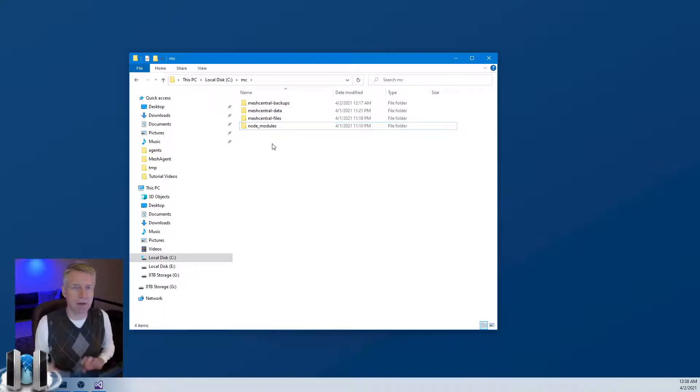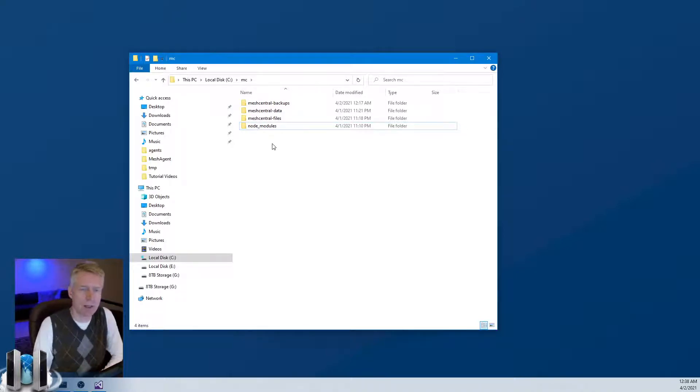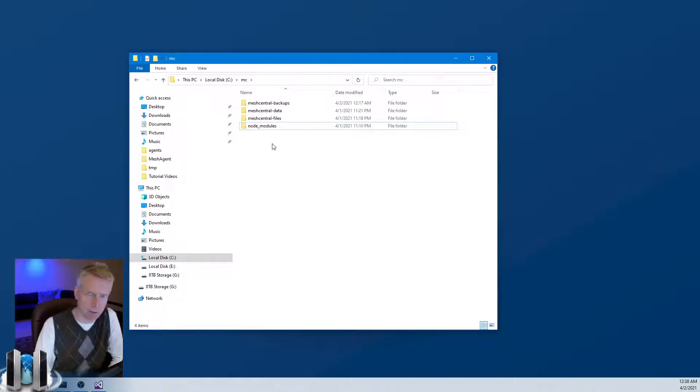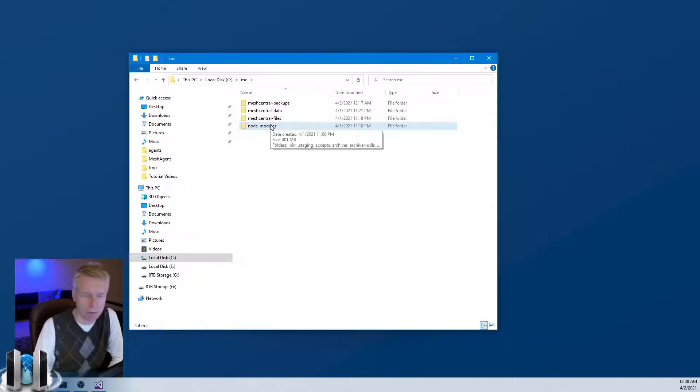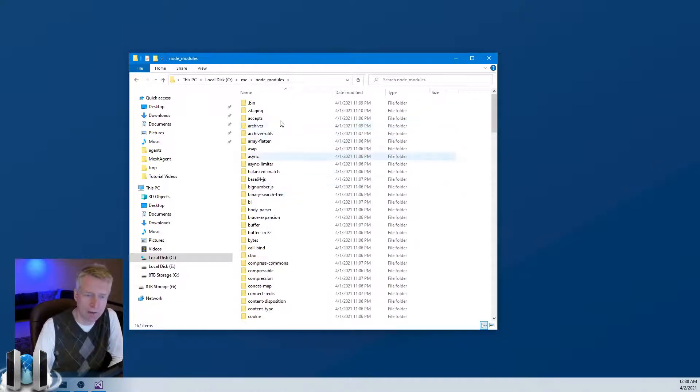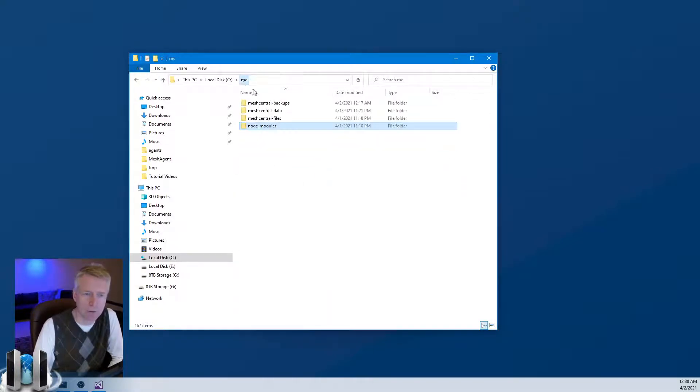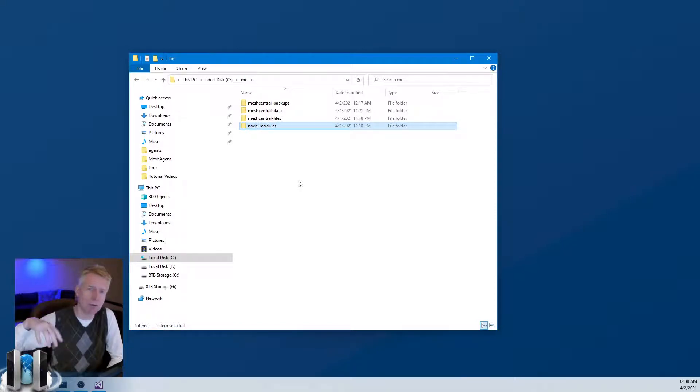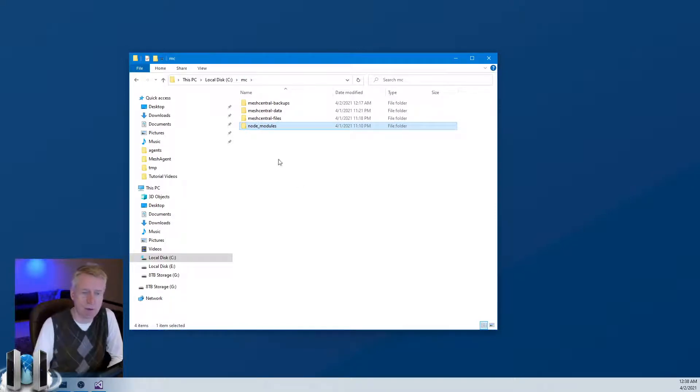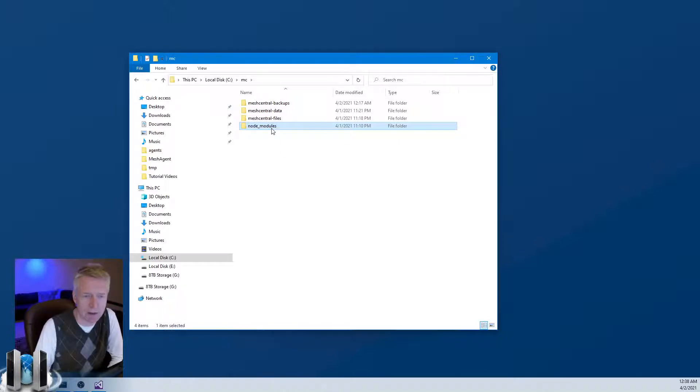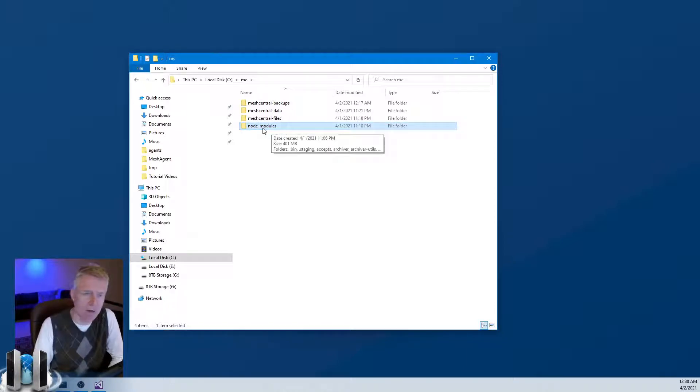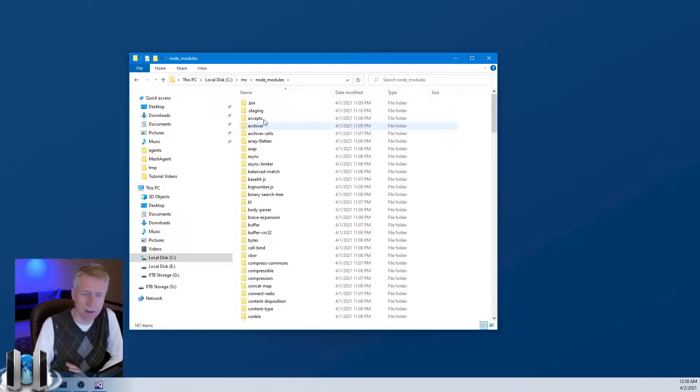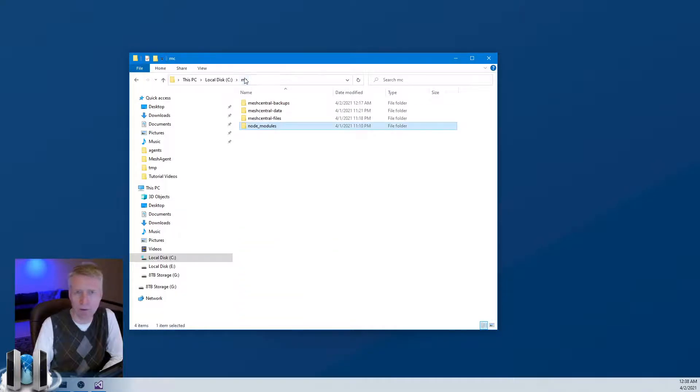The other thing to note is that if you do any customization to the server, like changing graphics or images or stuff like that, some people do want to do that. The problem with doing it inside this folder is that as soon as you update to a new version of MeshCentral, all those changes will be lost. So typically you don't want to change anything inside this folder unless you expect to lose it on the next update.